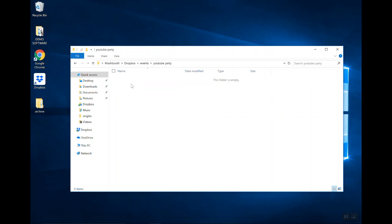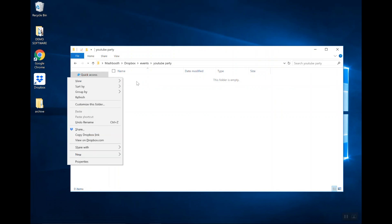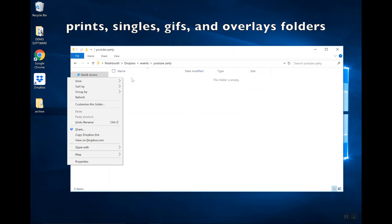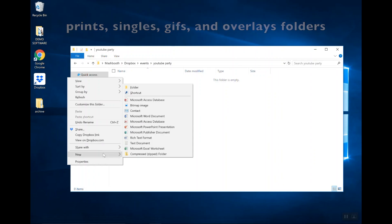And now, in this YouTube Party folder, I'm going to create four brand new folders to store the different types of files that I'll be using in the Mashbooth app. So, the first three folders are going to be Prints, Singles, and GIFs. These are the files that are made by your Photobooth software.